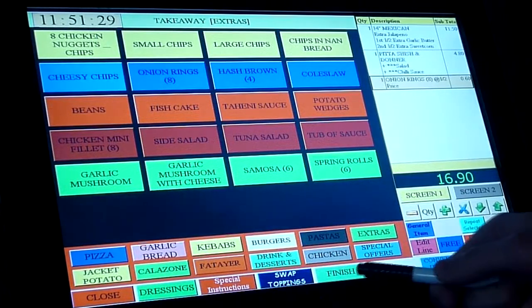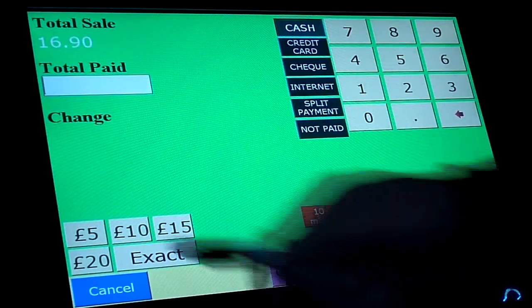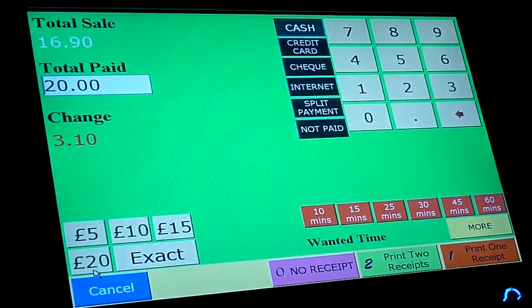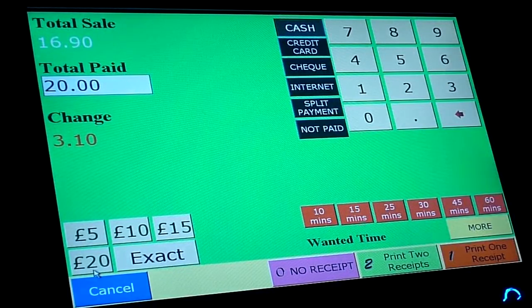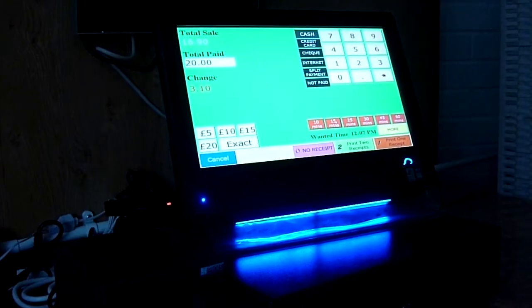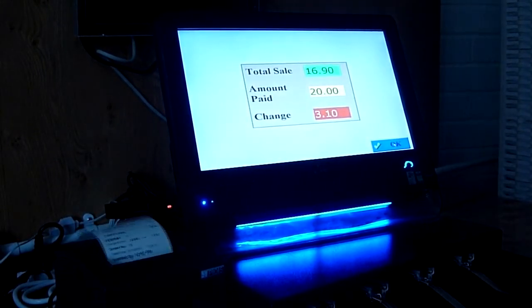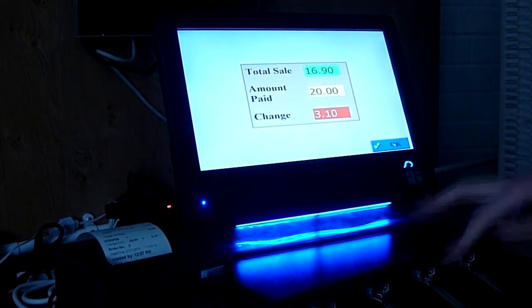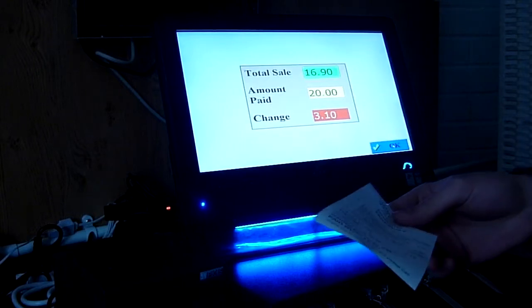Now I want to click on finish. The total sale is £16.90. Let's say the customer paid £20 — it calculates the change automatically as £3.10. Looking at the bottom right corner, you can see the amount of time we expect the takeaway to be ready — let's set it to 15 minutes. Now I'm going to click on print one receipt. The cash drawer comes out so you can put the money in, and here is the receipt just like I showed you previously. Thank you very much for watching part one of iVision Overview.